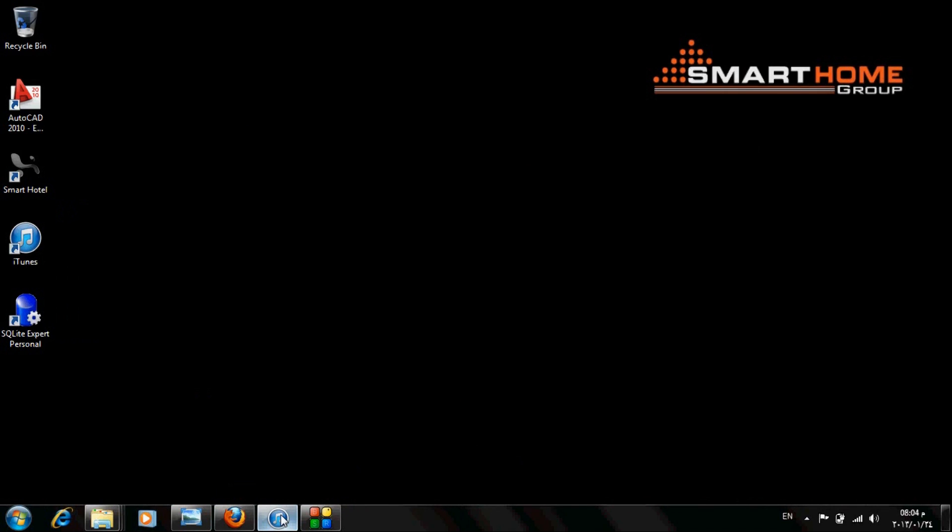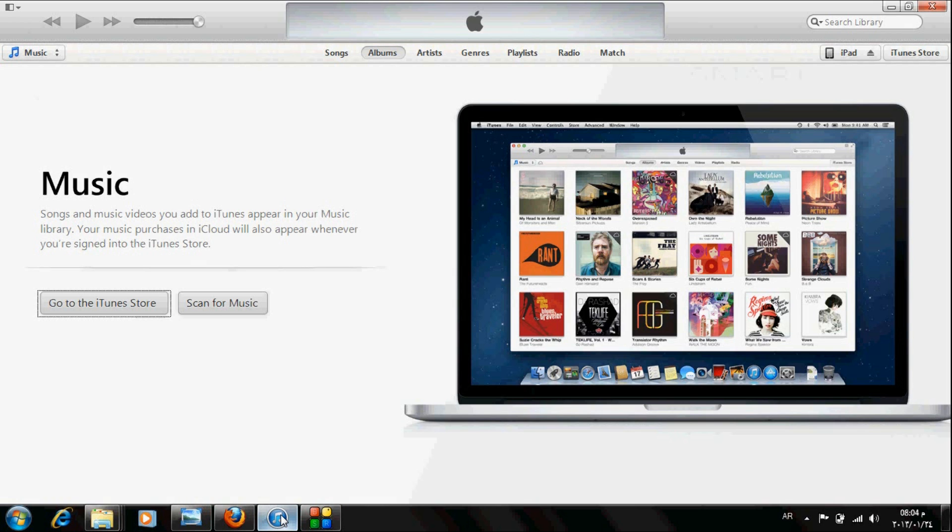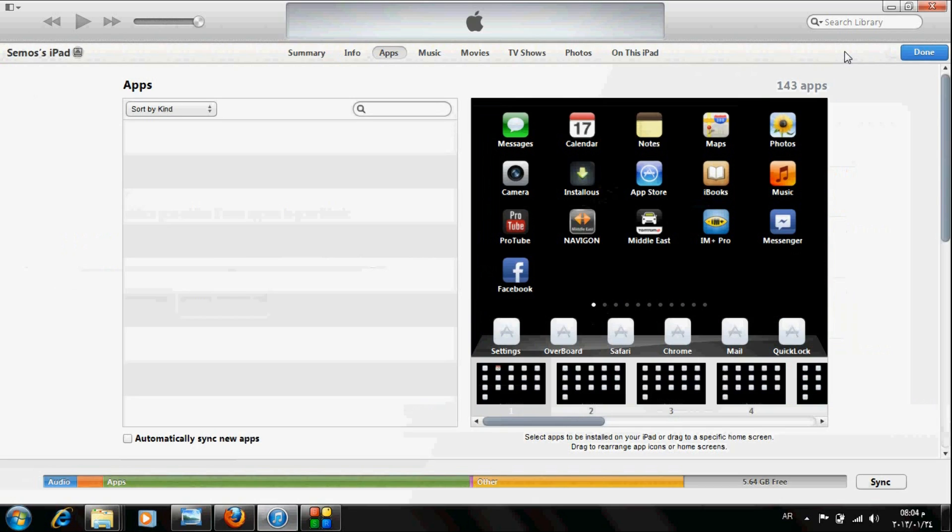Now I open my iTunes. I connect my iPad. Here on the right side, just click, then go to Apps tab.